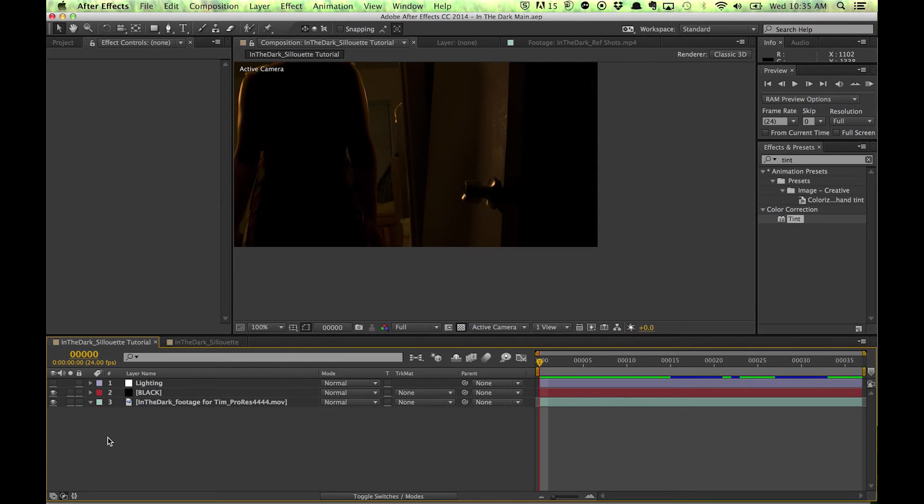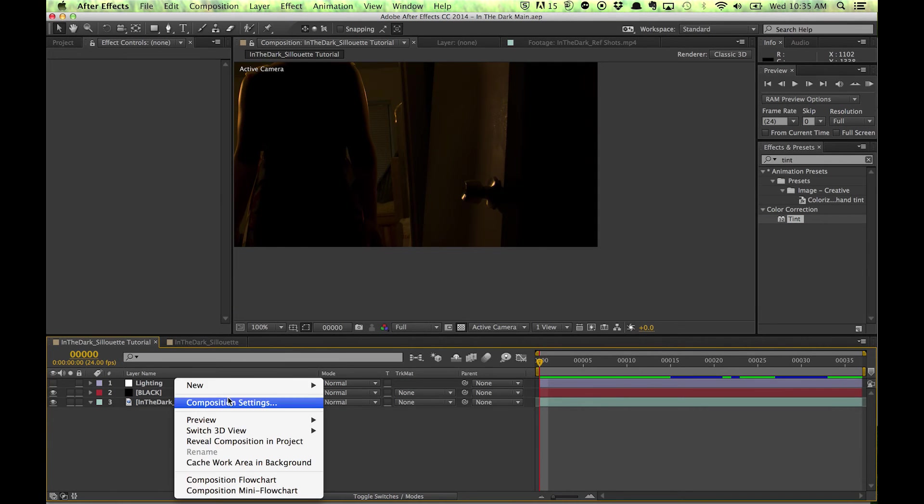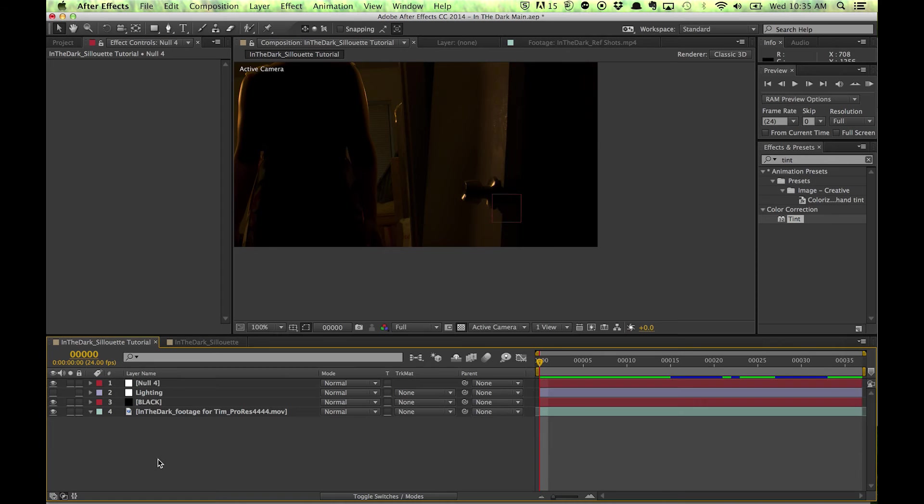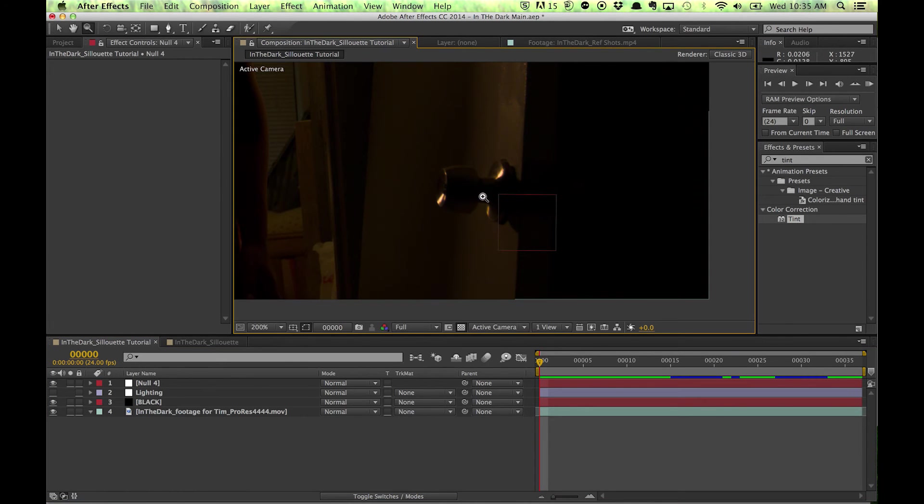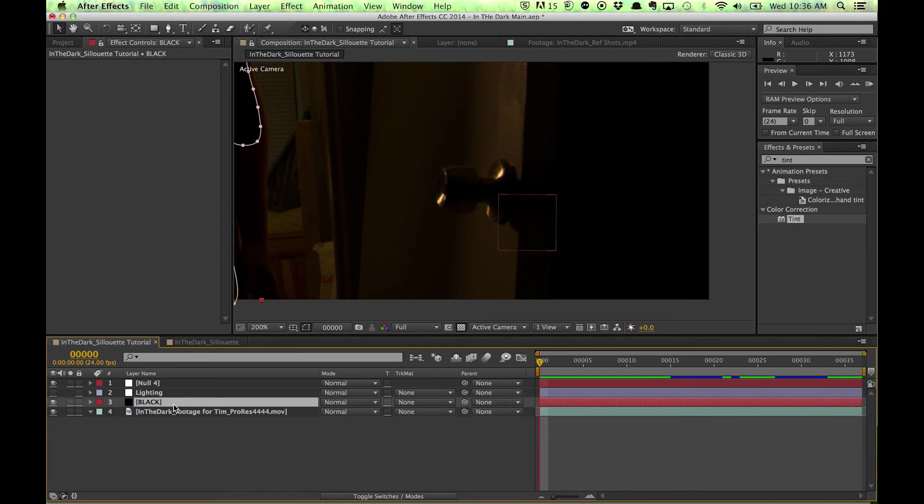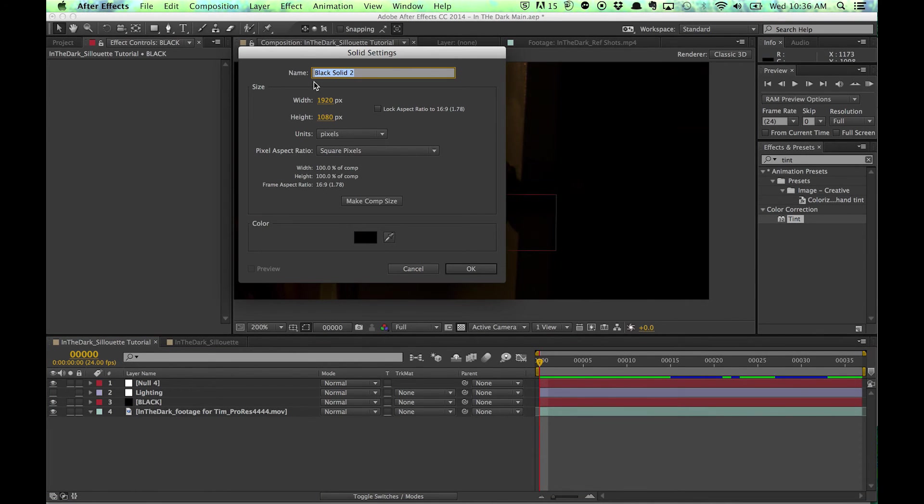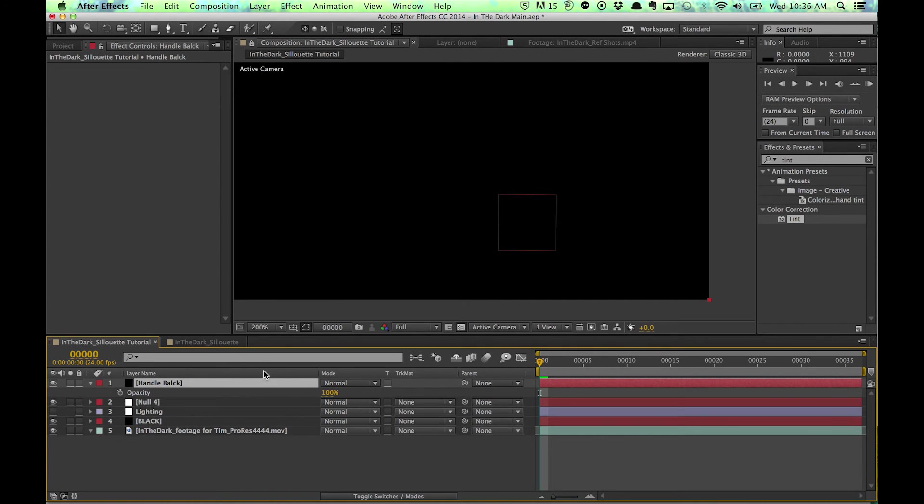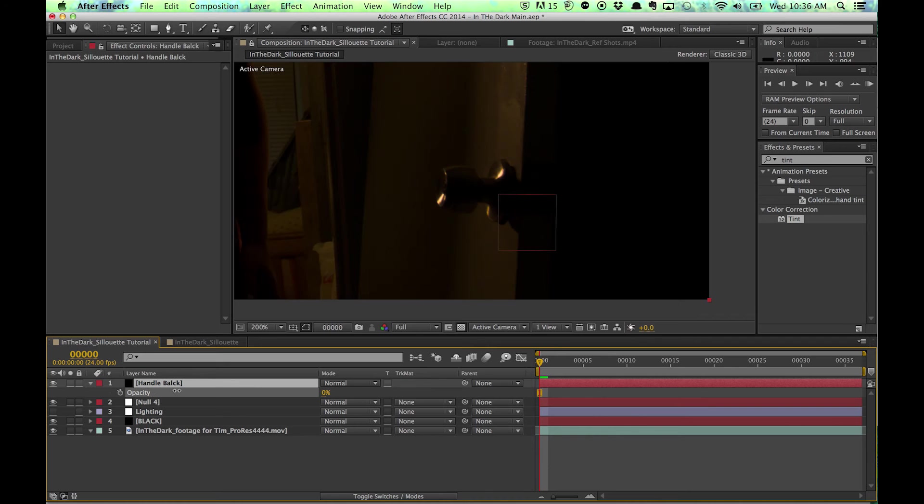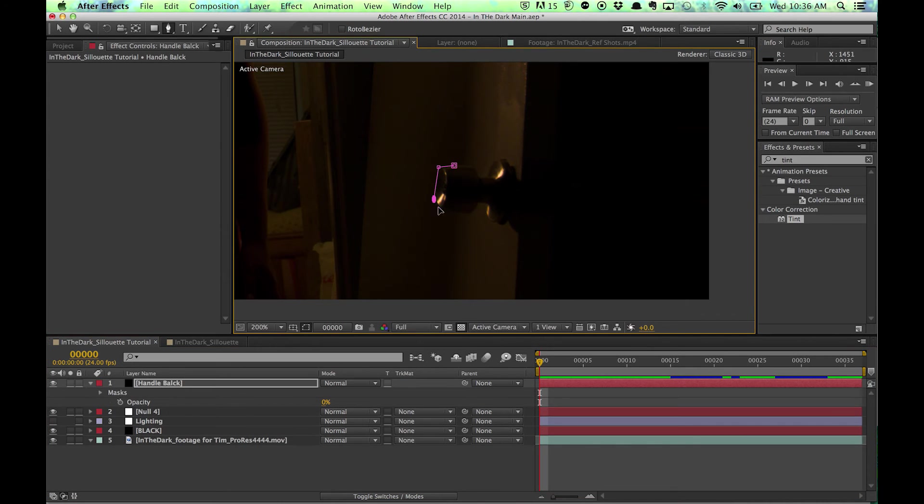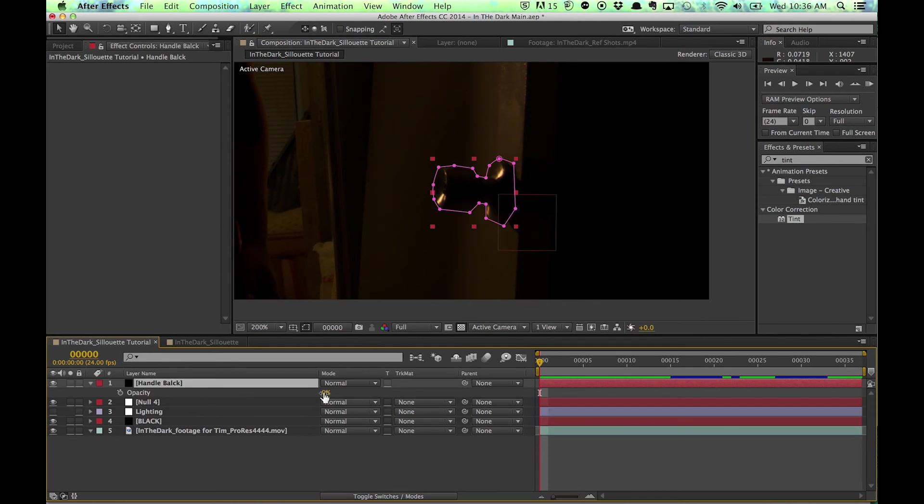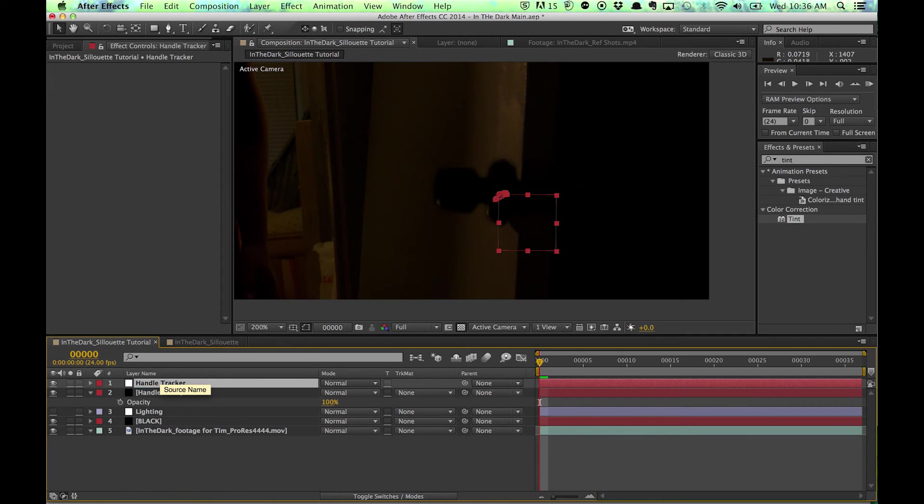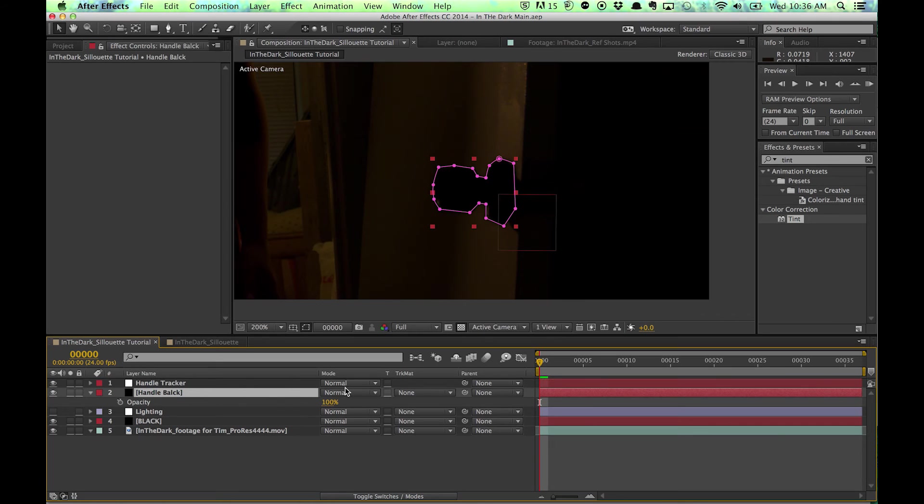Bringing it into After Effects, and I'm going to create a new null. I'm just going to paste it right down. Now I have that. I'm going to create a new solid here. Handle, black. I'll bring the opacity down so I can see it. And basically just make a general mask around this. Handle tracker. And do that right there. I'm going to take this handle and track it right there.